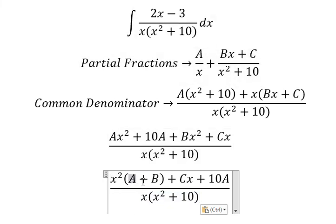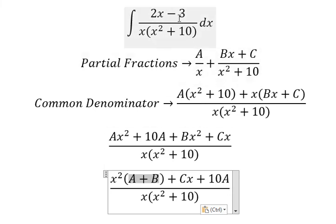x plus B equals 0, C equals 2, and A equals negative 3.